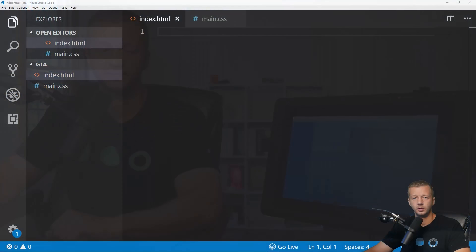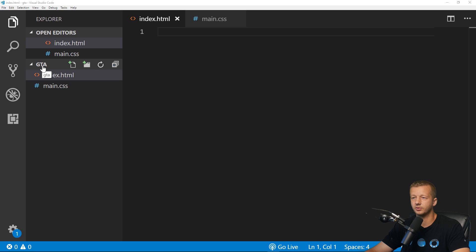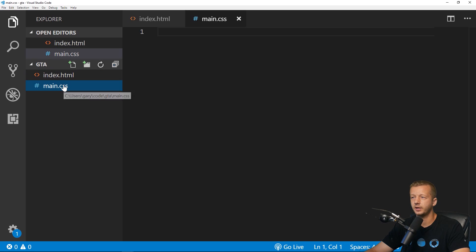Make sure to check out the description here on YouTube for the Discord server and all that good stuff, and make sure to subscribe. Alright, let's get started. I have a blank folder called GTA for grid template area, with a blank index.html and a blank main.css.